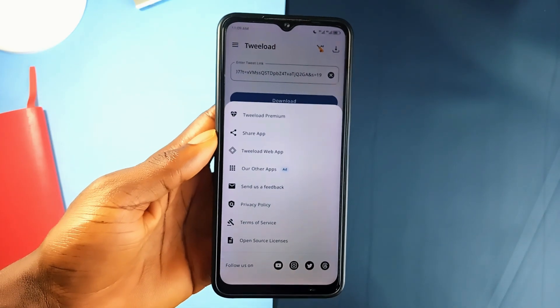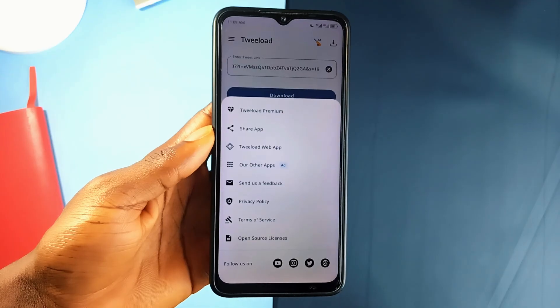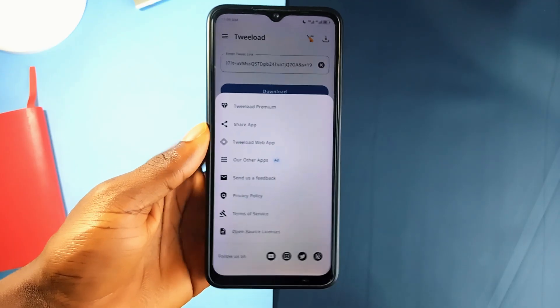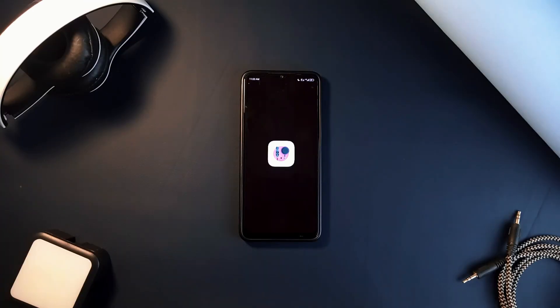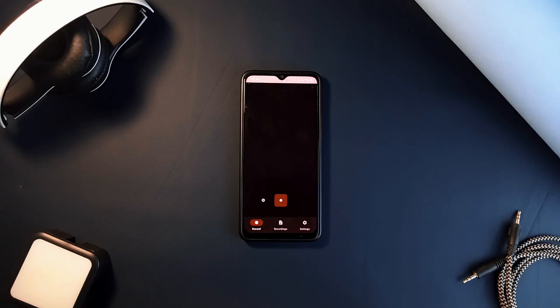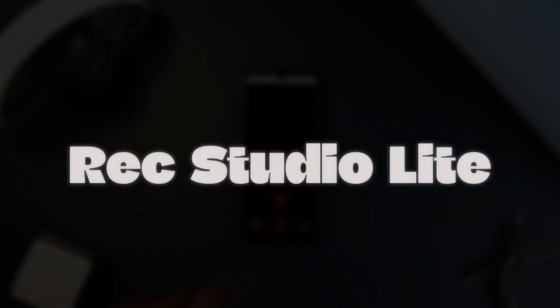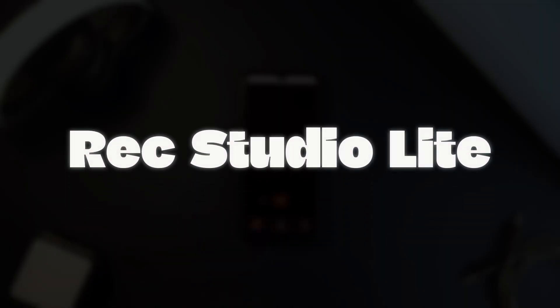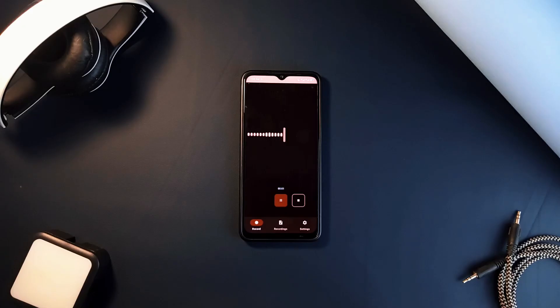When it comes to recording sound on your Android device, finding a reliable application can be challenging. That's where Recording Studio Lite comes in. This application is a straightforward and easy-to-use audio recorder that focuses on giving you control and flexibility while keeping things simple.